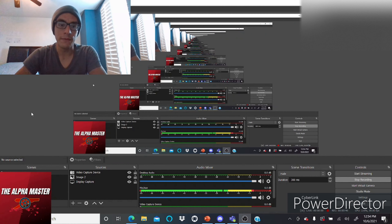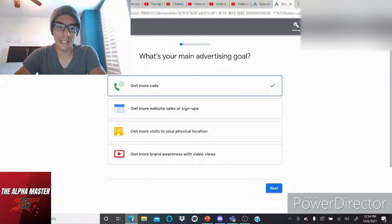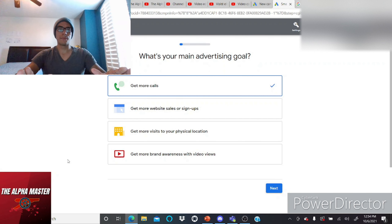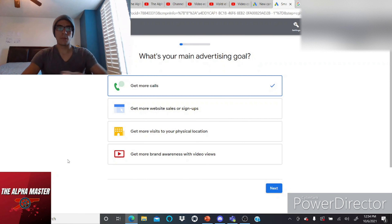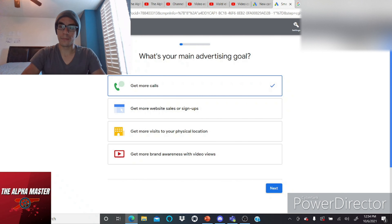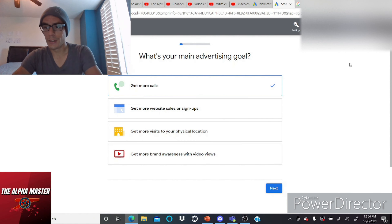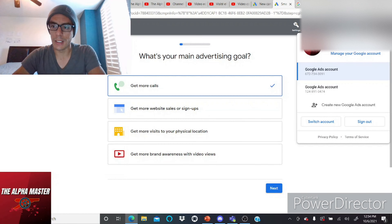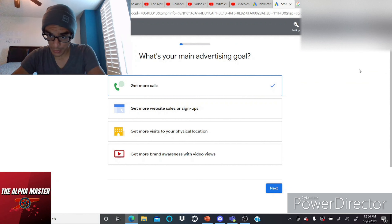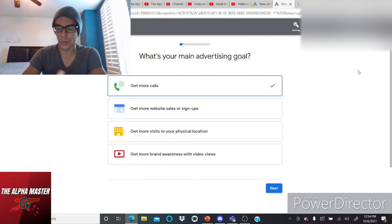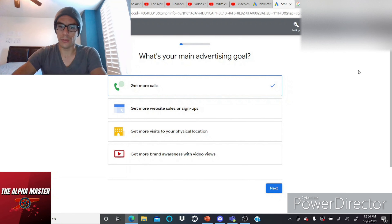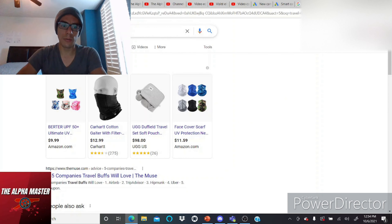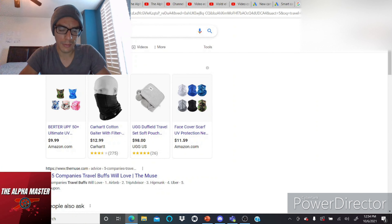Without further ado, I'm going to show you an introduction using one of my videos — a livestream I did yesterday with a friend. The first thing you have to do is get into your Google Ads account. I have my account right here, and you can also create a new account. It all depends on your YouTube channel — if you don't have one, you can start from Google.